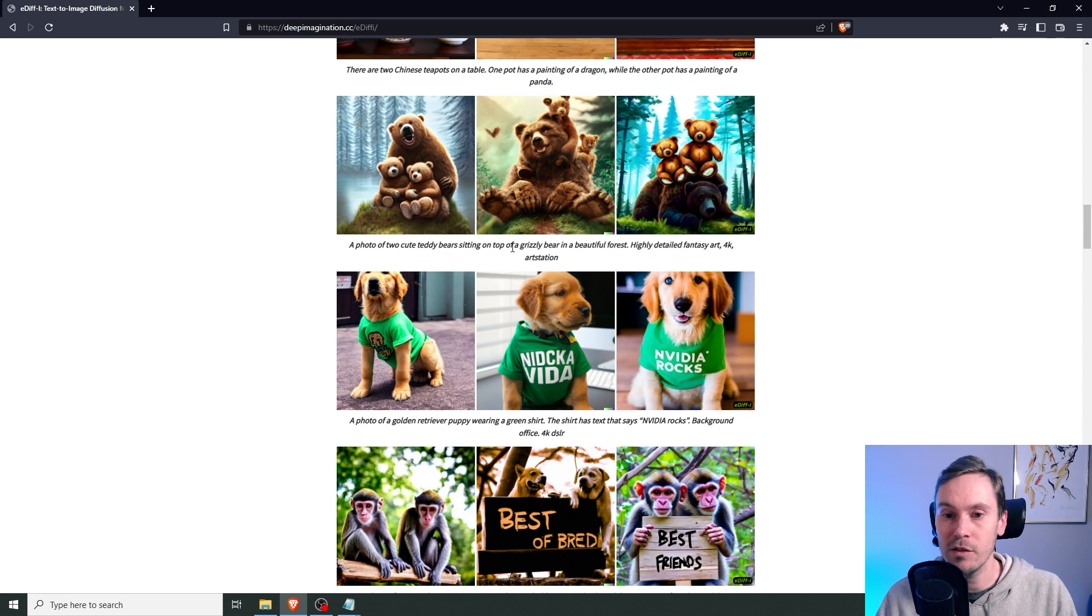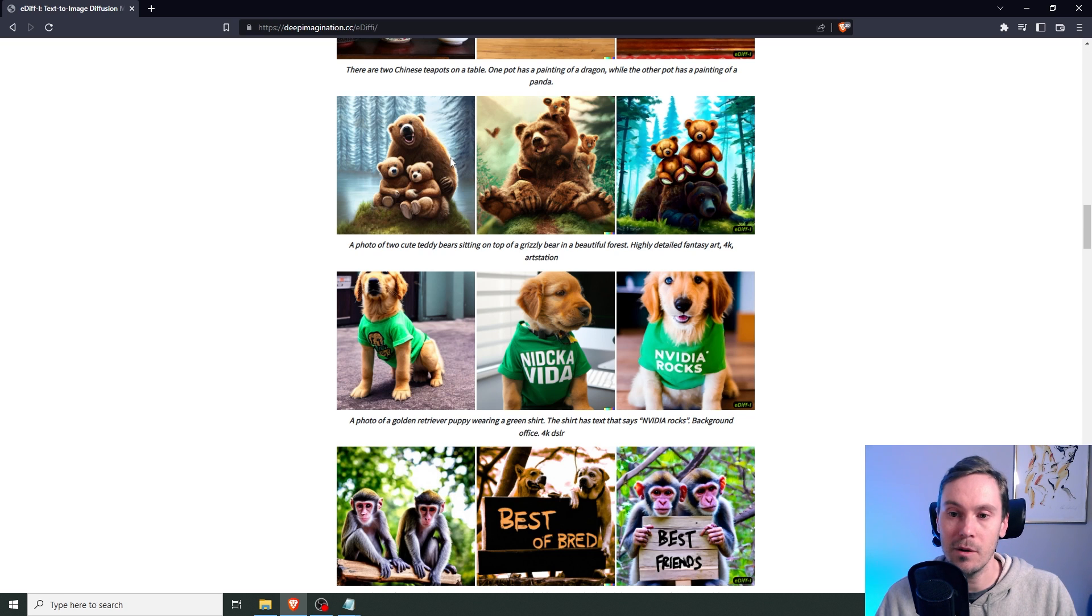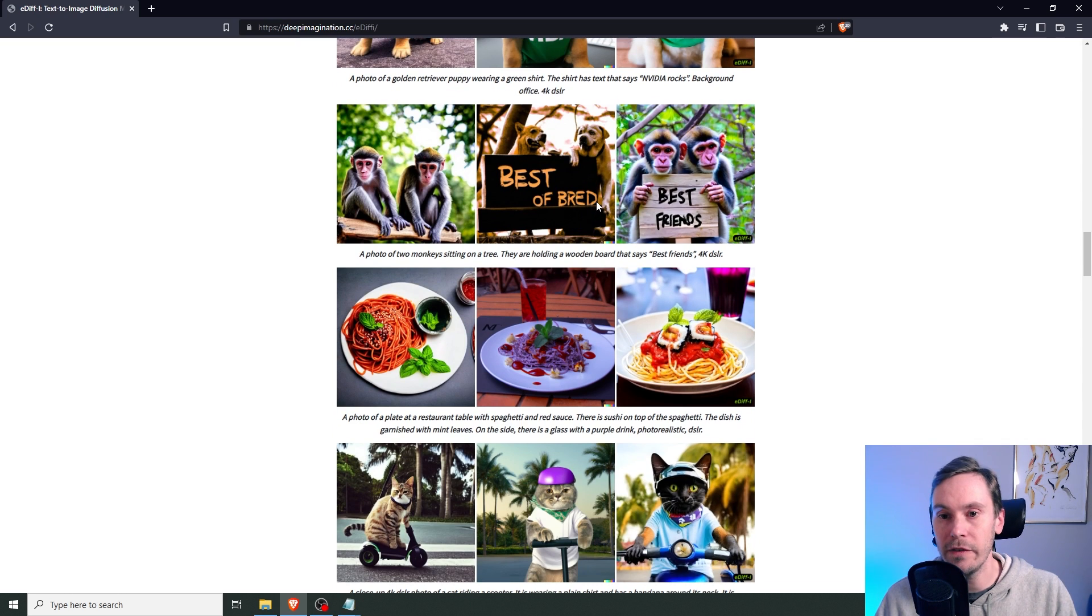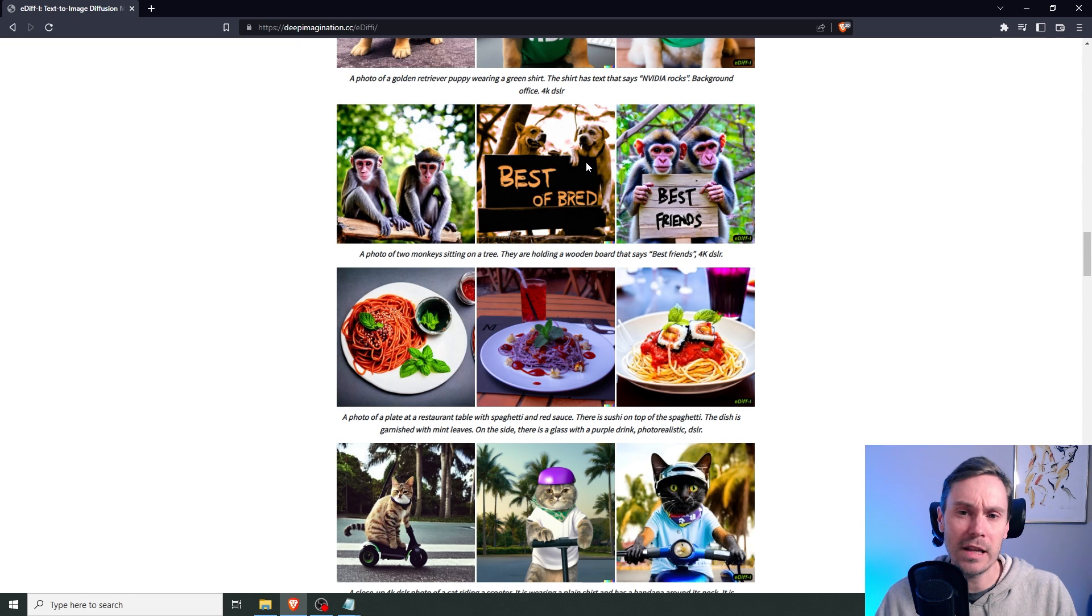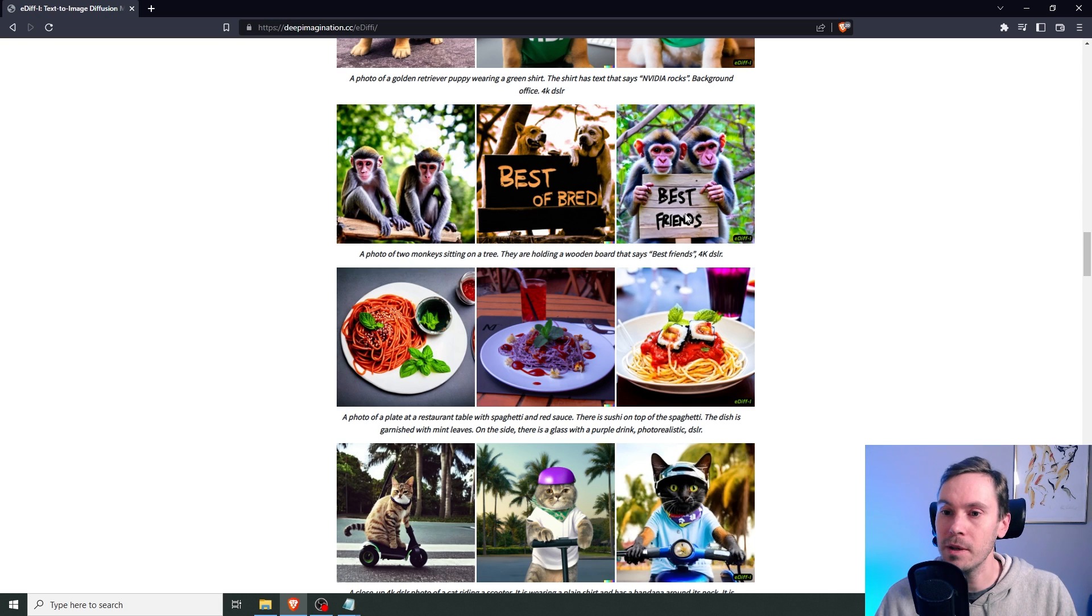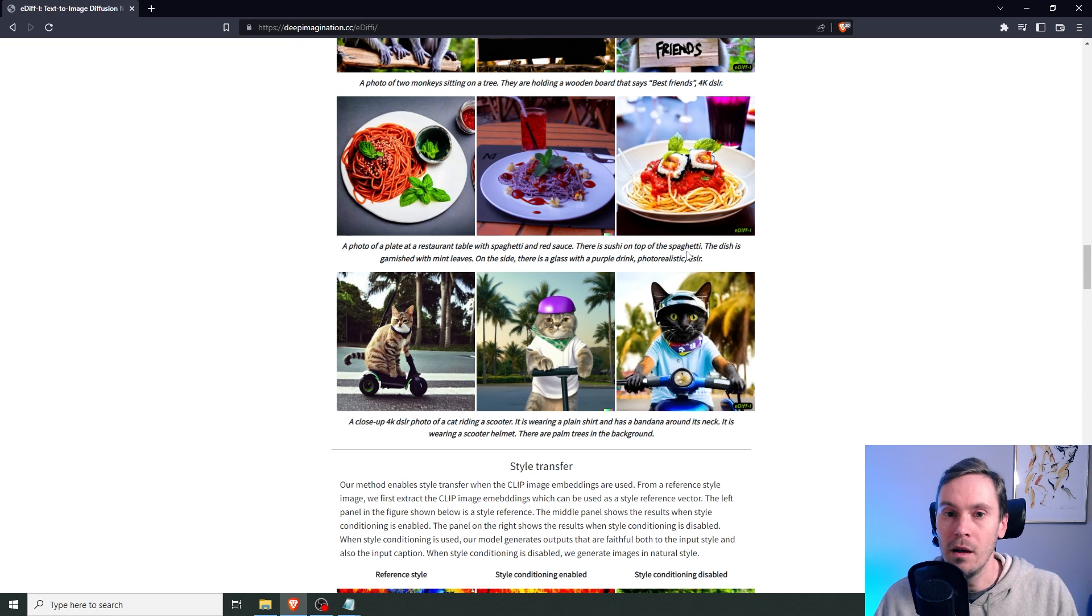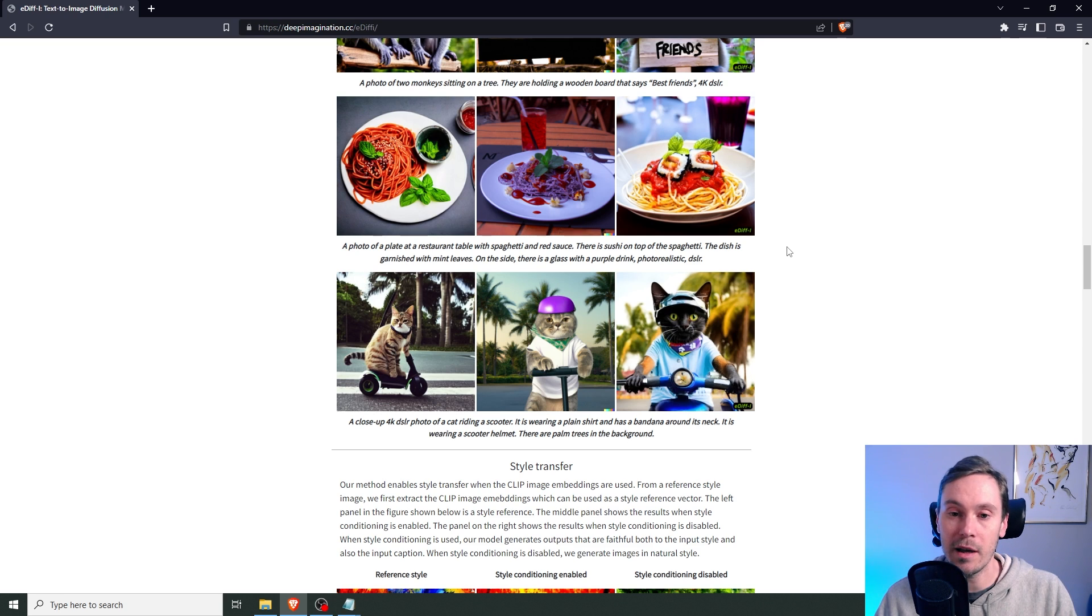Denoising. Yeah, again, just delve into the paper if you want to go deep into this stuff. A photo of two cute teddy bears sitting on top of a grizzly bear. Again, very specific. Very specific. And, you know, these two images sort it. This doesn't, but, I mean, obviously they can't cherry pick every image. Best of bread. It's like, it feels like they're trying to sell me something. Come in, get some bread. And it's almost like a scam, you know? So yeah, stay away from those two. These two though, best friends. Photo of a plate at a restaurant table with spaghetti and red sauce. There's sushi on top of the spaghetti. What is this? How to piss off the whole of Italy and Japan at the same time.